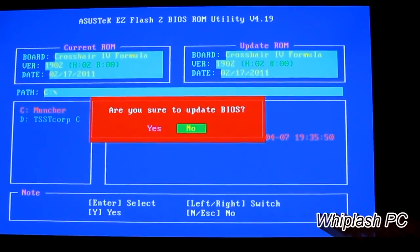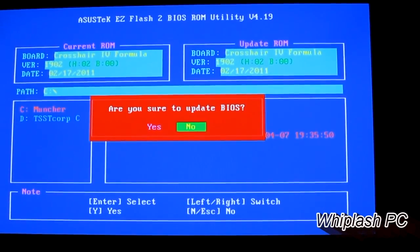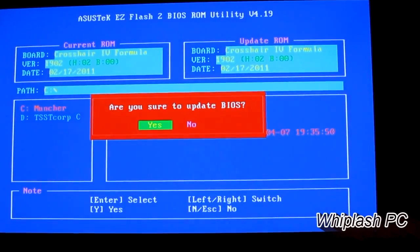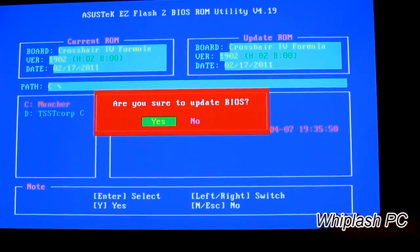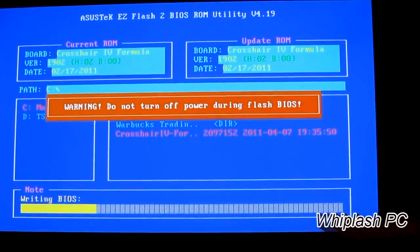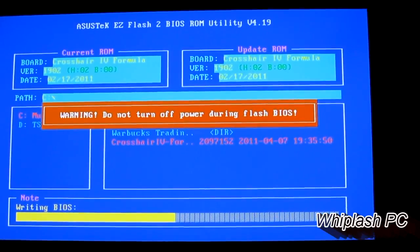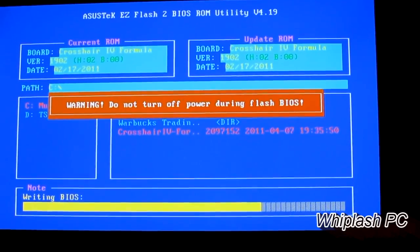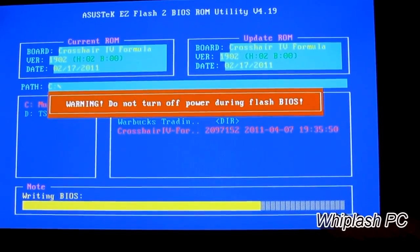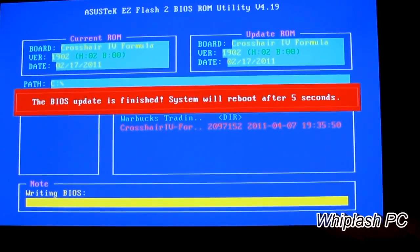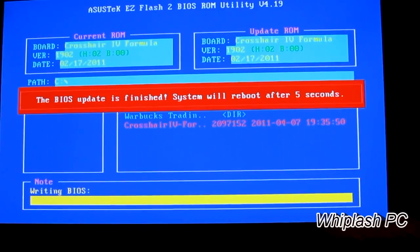Once you're there, you'll see this prompt that says, are you sure you want to update the BIOS? I hit yes, and we are updating the BIOS. It's probably the same BIOS, but you never know.